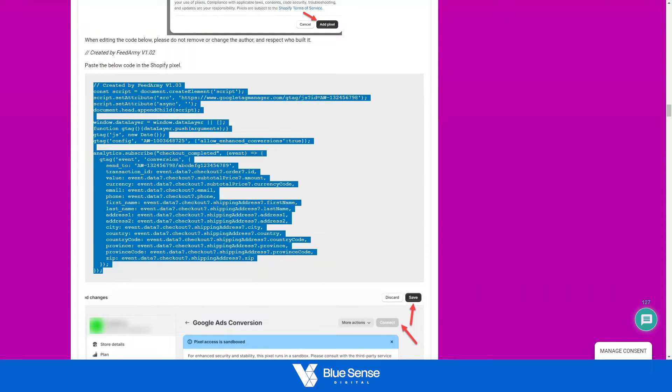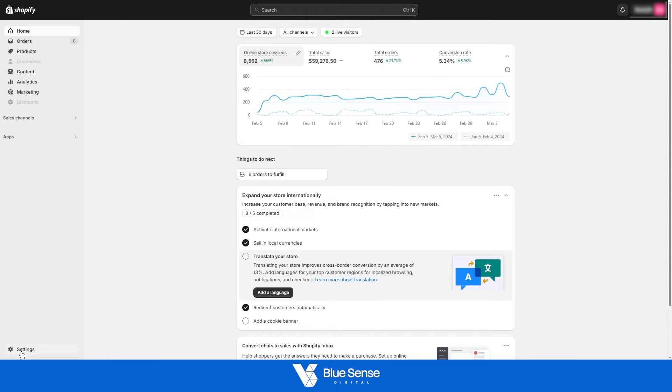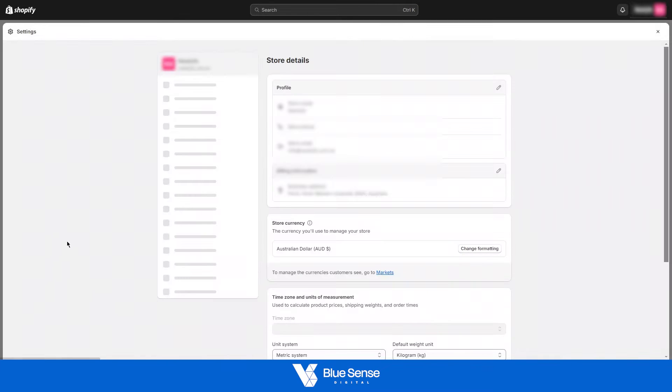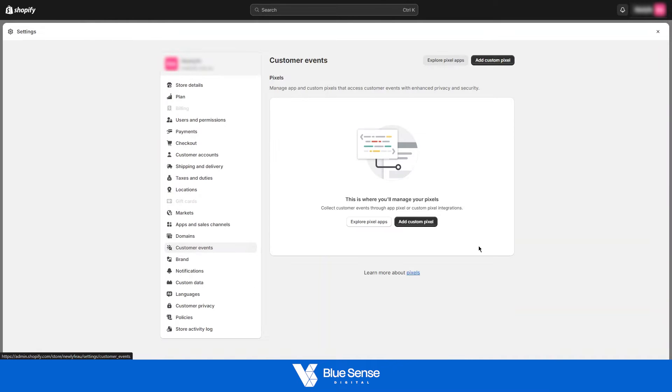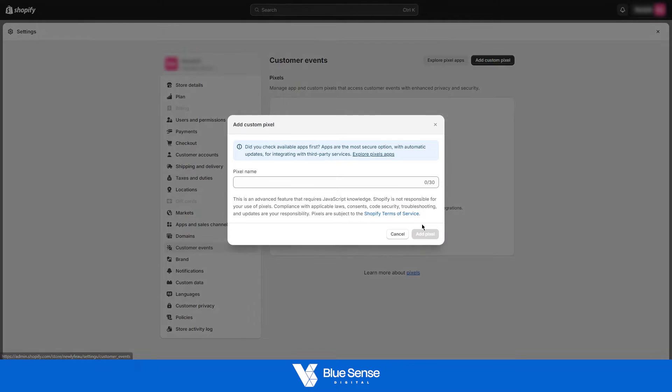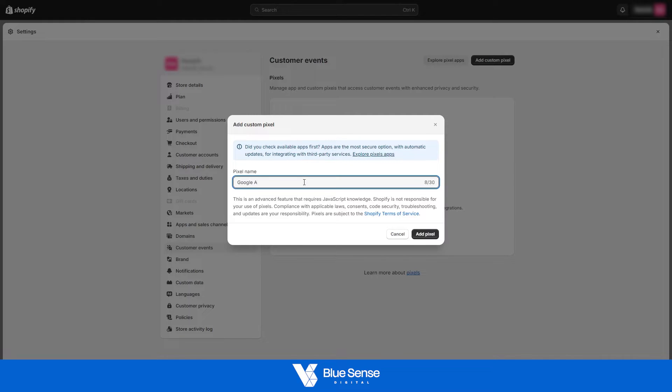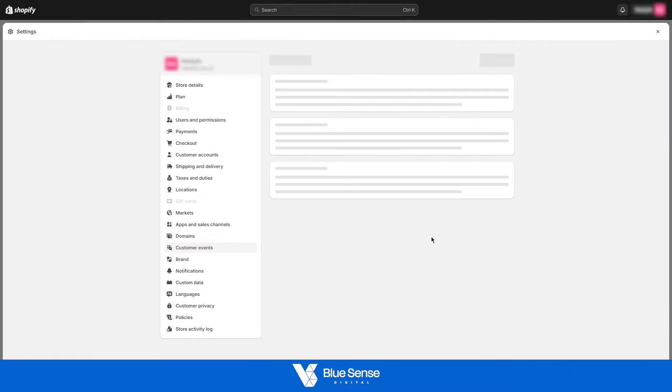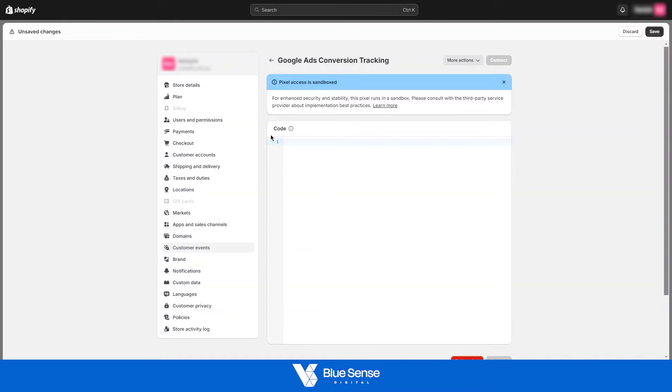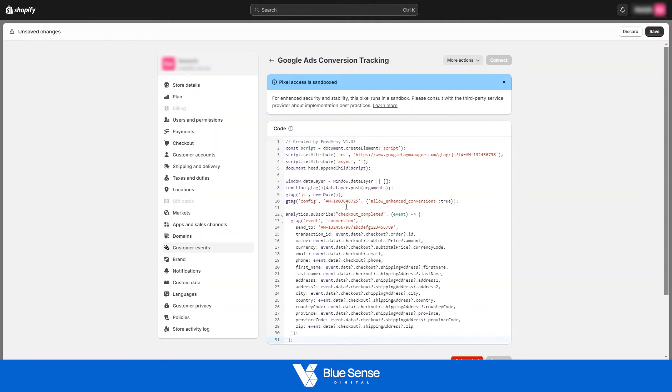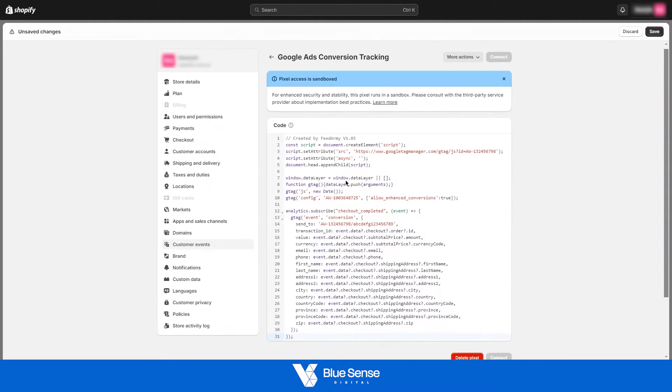Then go over to your Shopify store, and hit settings, then customer events on the left here, and then we're gonna need to create a new pixel. So hit add custom pixel, and we'll just call this Google Ads conversion tracking. Hit add pixel. Then from here, just remove everything that's here. So you can delete all of that and paste that code that you've just copied from the blog post into this section.